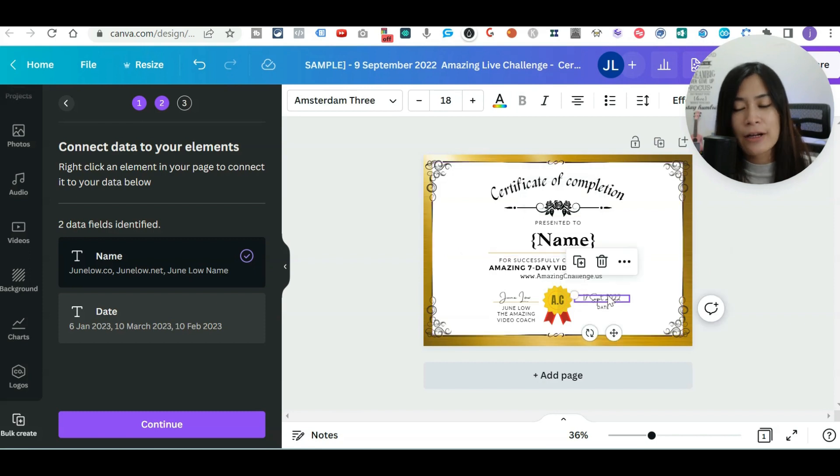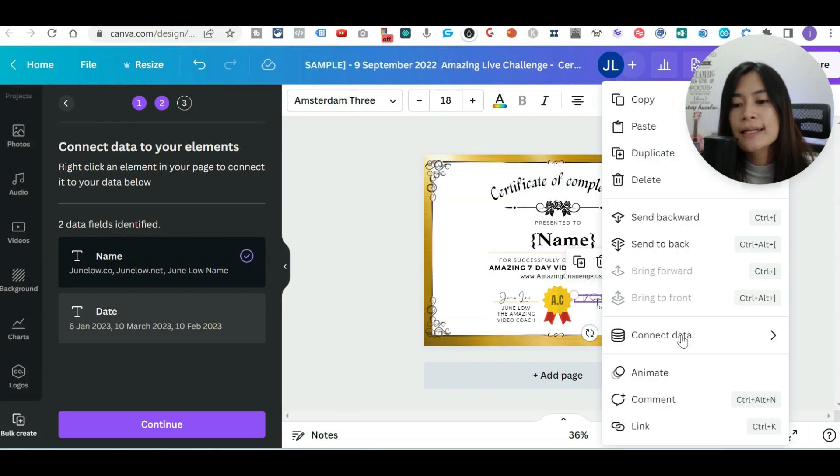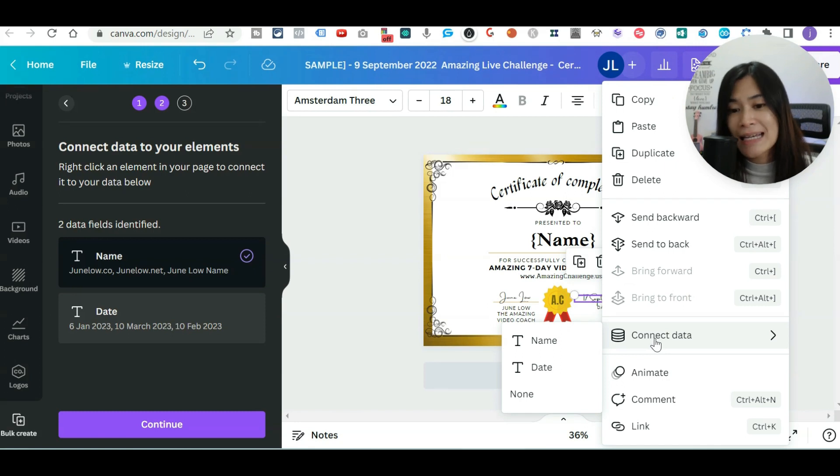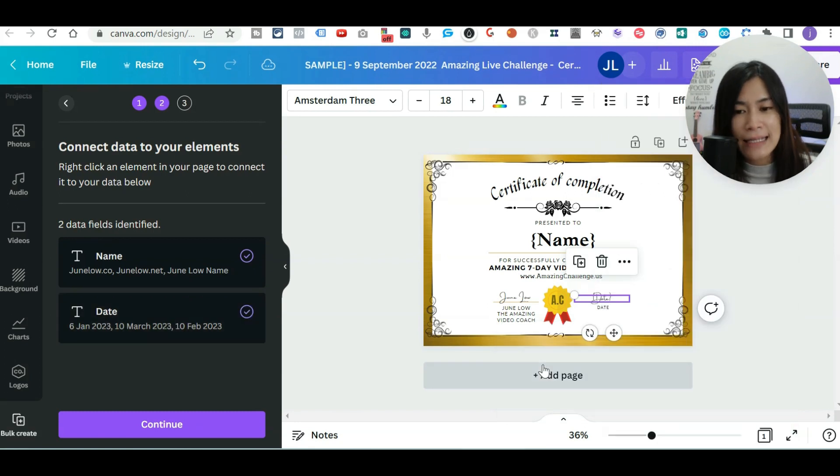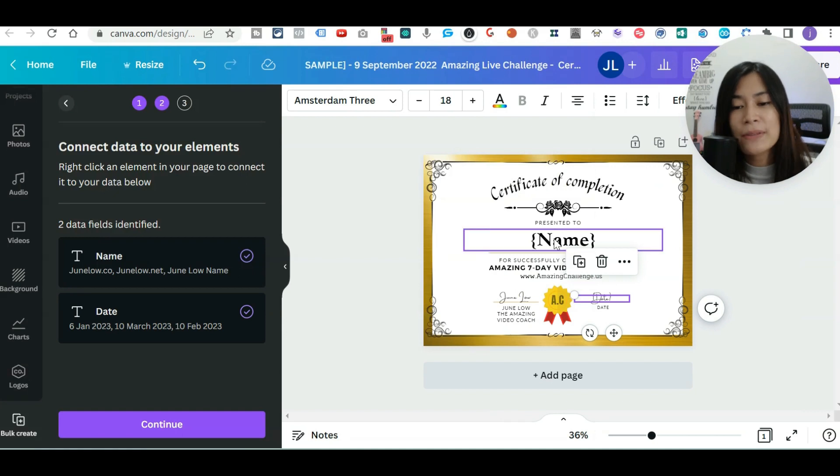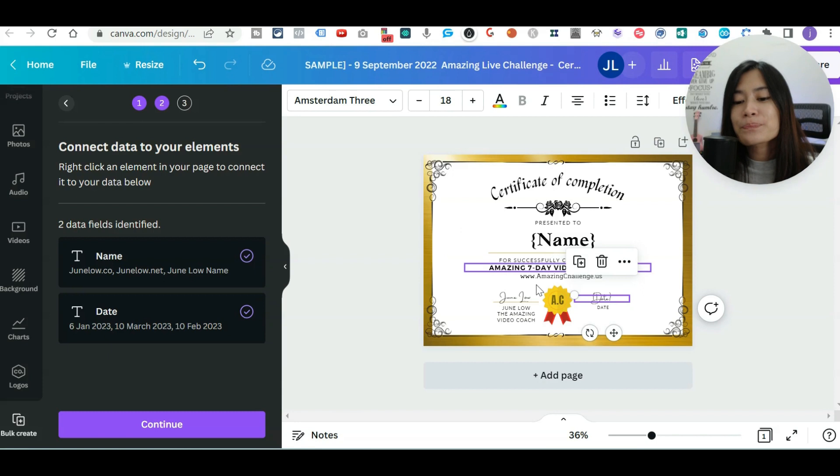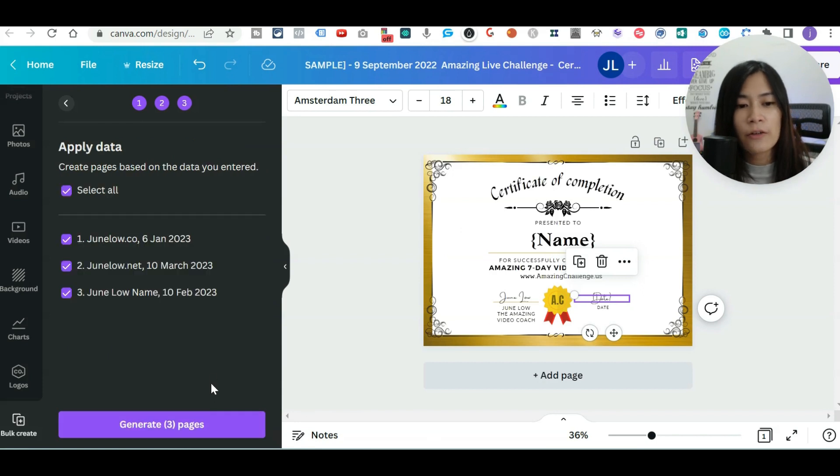So the second thing is the date. Let me hover over to date, click on Canva, click connect data in Canva and then select date in Canva. So what happens is that Canva turned this into like a little bit of programming. So once you have done, just click on continue.